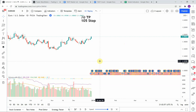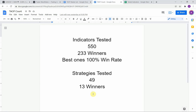Before we start today's test, I wanted to put the testing scoreboard up for everyone to see. To date we have tested a total of 49 different strategies with 13 of them being profitable. We've also tested a total of 550 indicators with 233 of them being winners. The best ones so far were able to achieve a 100% win rate — go back and watch those videos to understand the context. Keep in mind that we test all these strategies and indicators on the forex market, but they can be applied to just about any market universally.